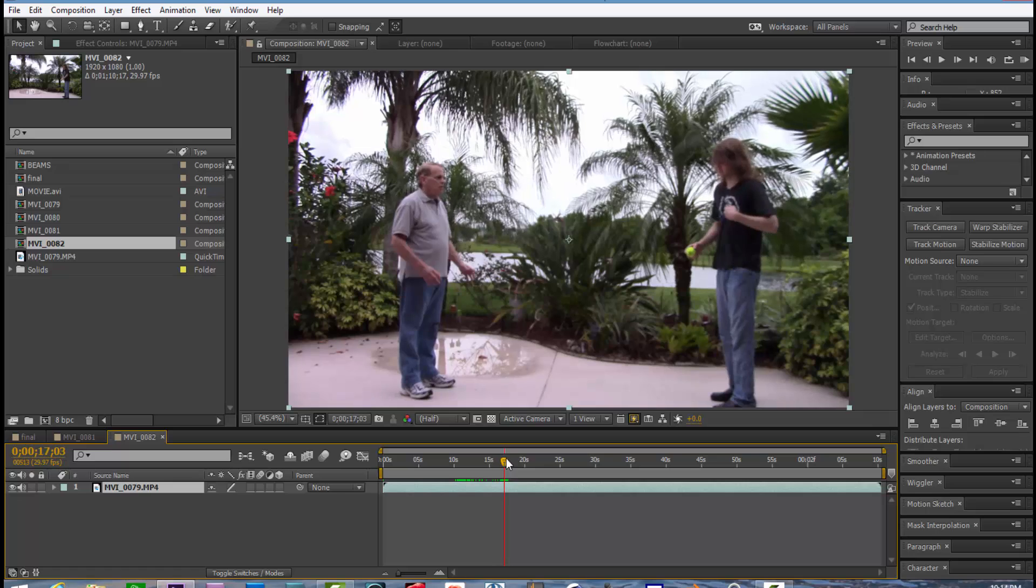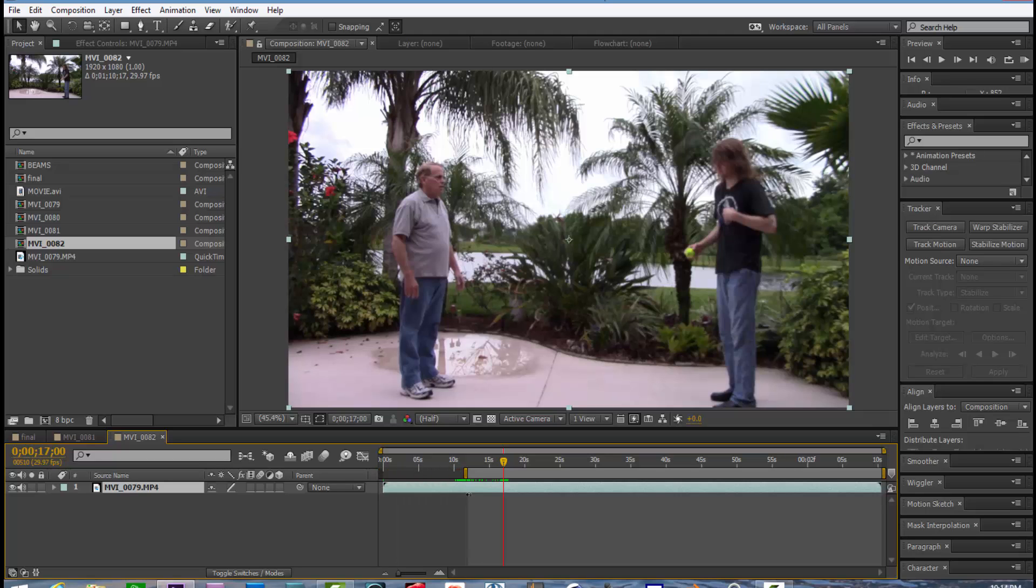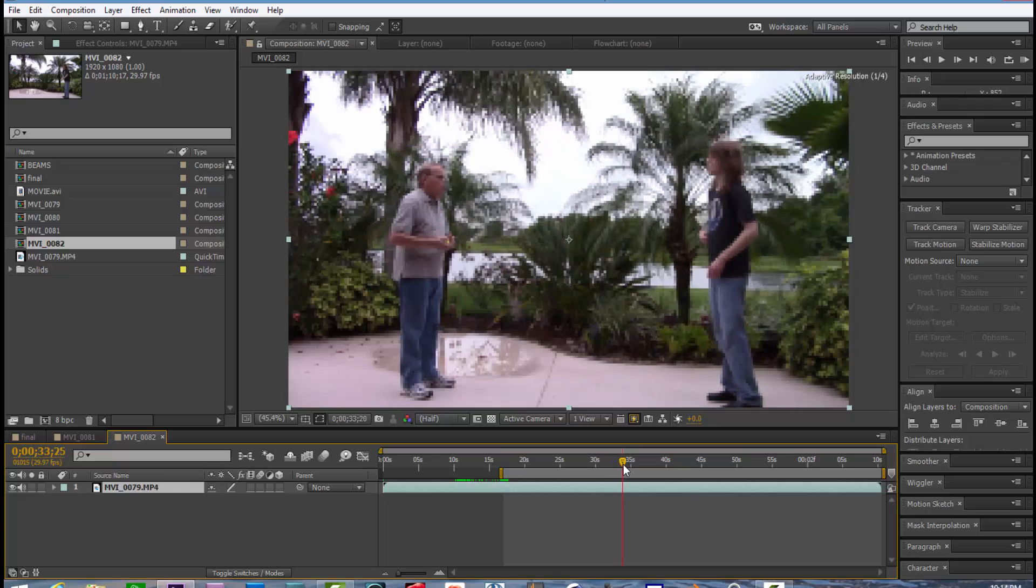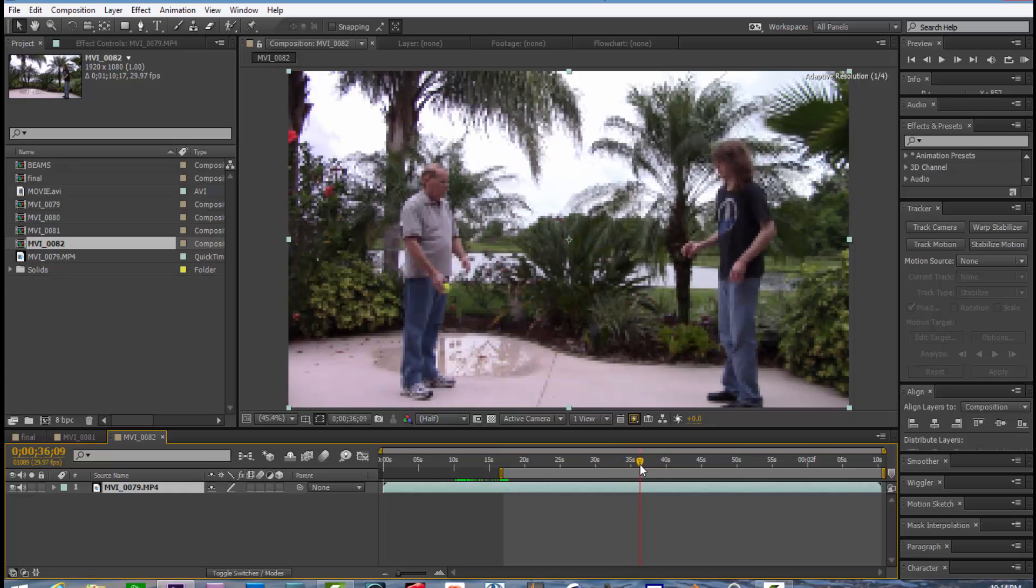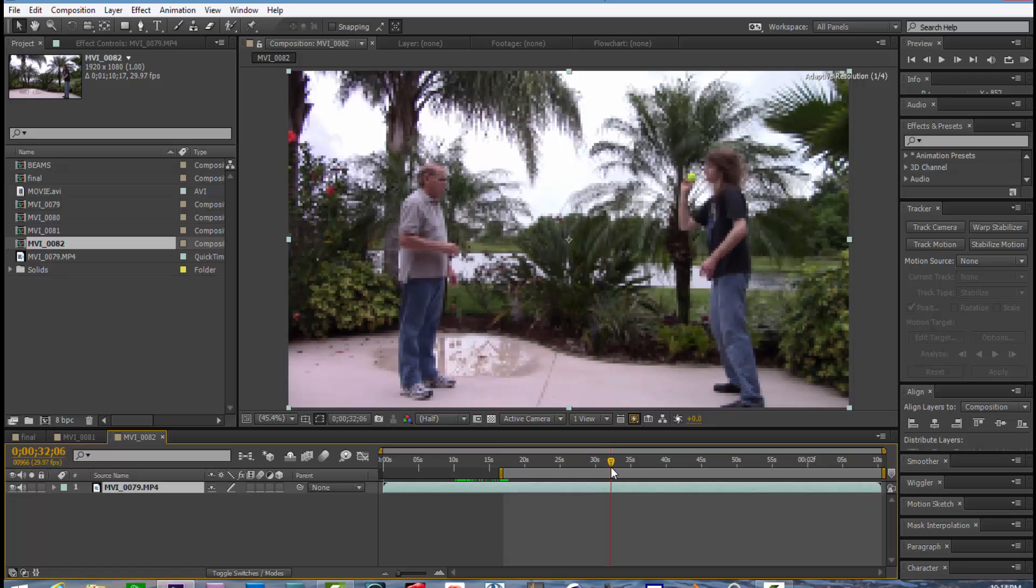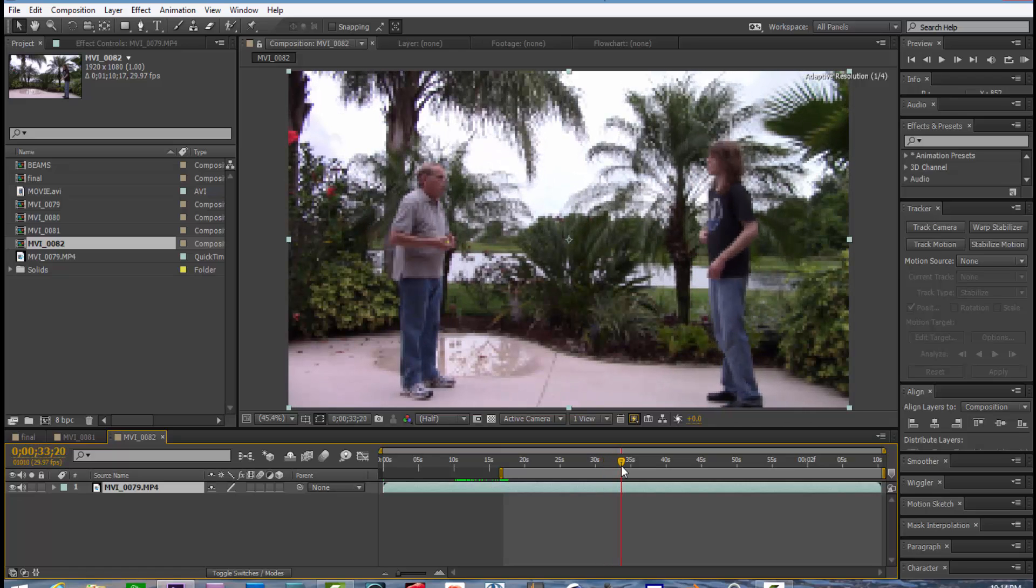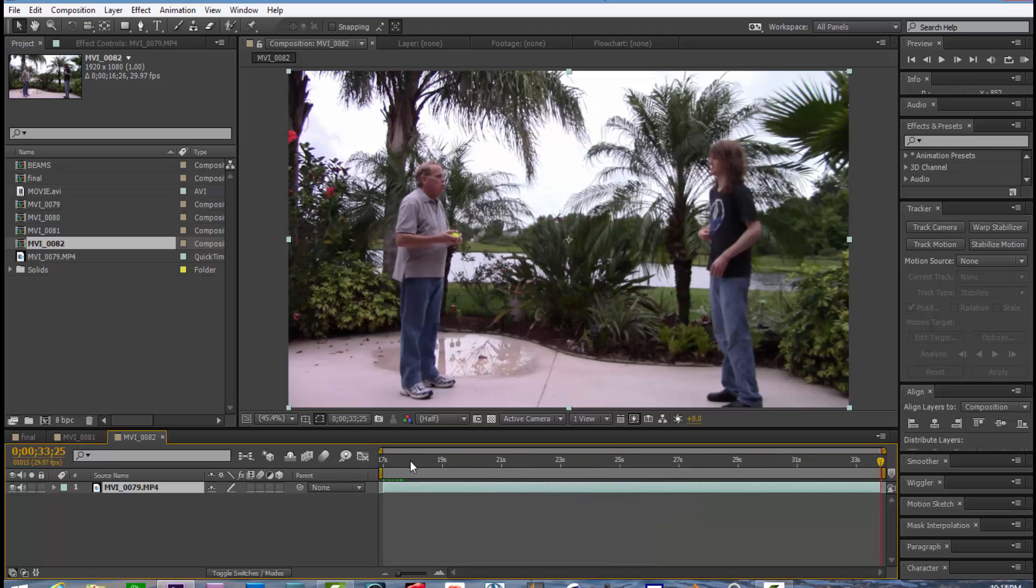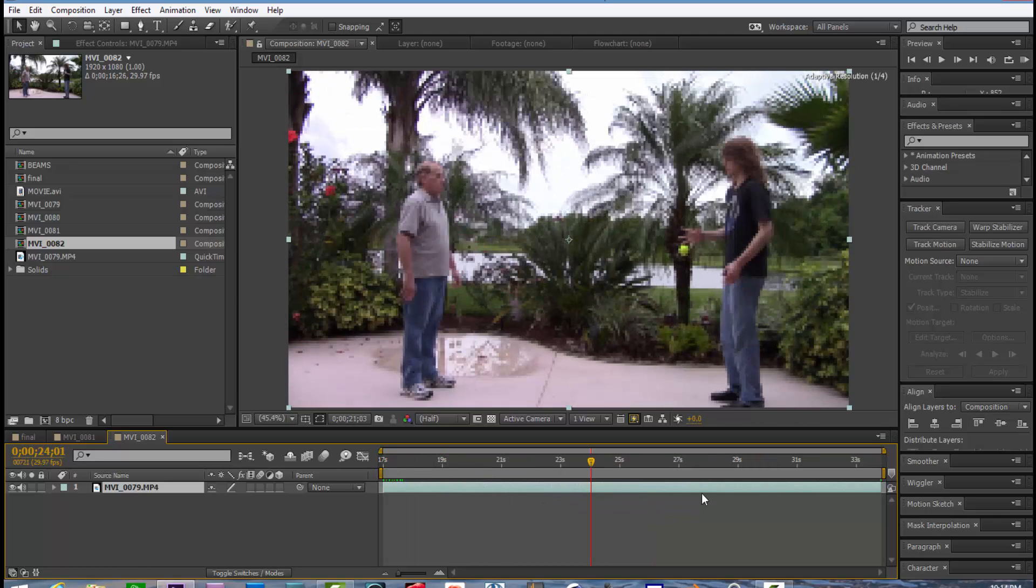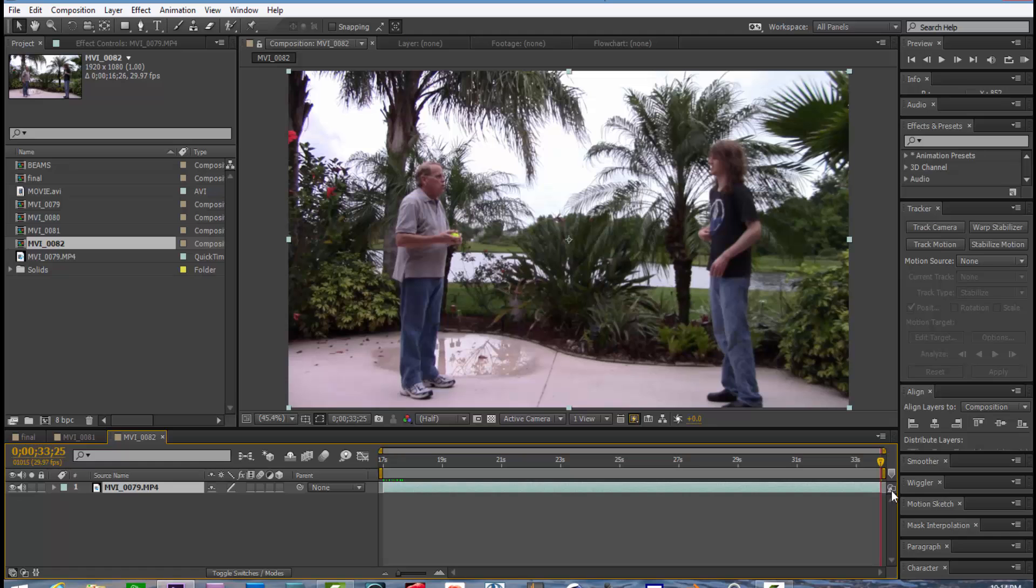We're going to trim the video that I do not want to track, so we'll take the left tab, slide it over to where we want to begin. And we'll stop it right about there. So we'll take the right tab, slide it over and right-click on the mouse and trim the composition. So we're going to be tracking about 16 seconds of video.